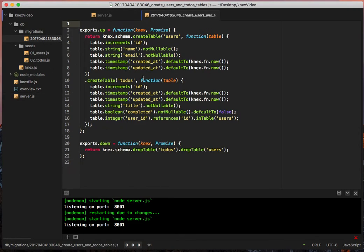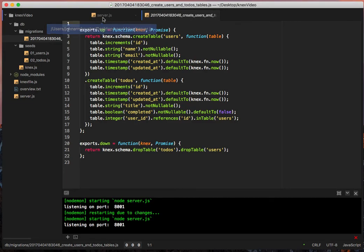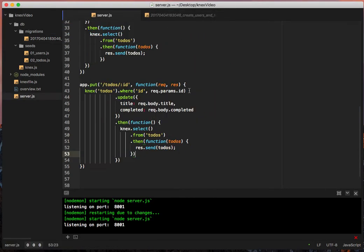Let's just review, make sure we have this right. So title, completed. Okay. It's probably not going to change. The user id is probably not going to change, so that's not something I'm going to want to pass in, but we'll see what happens here.